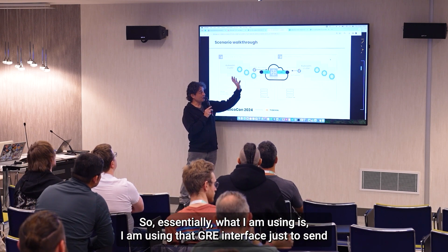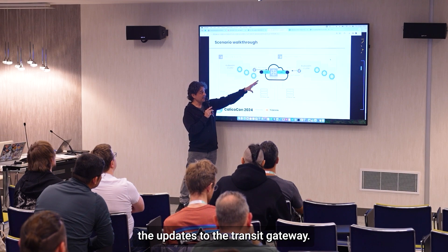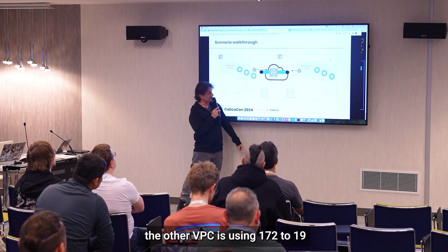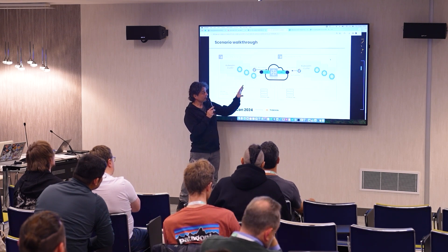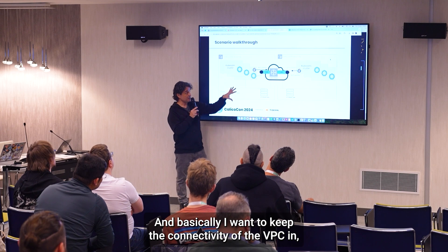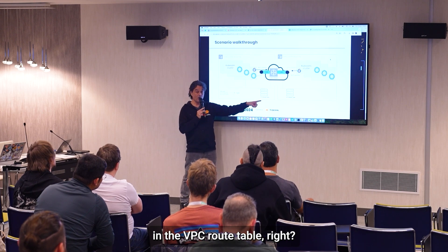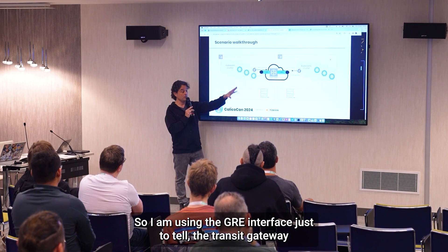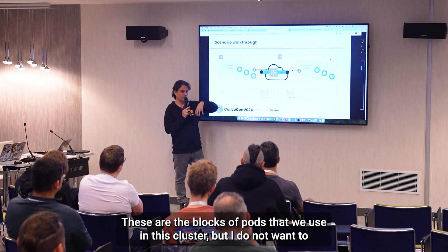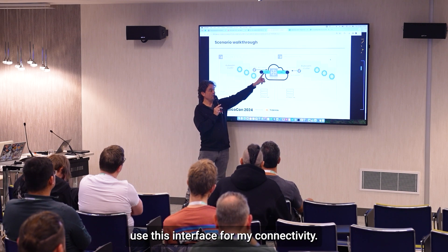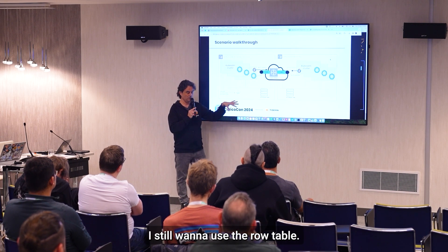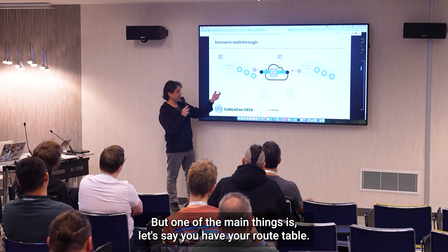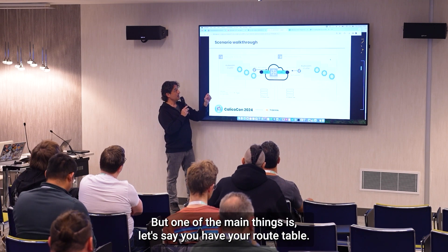In this case I used KUBEADM. Essentially I'm using that GRE interface just to send the BGP updates to the Transit Gateway. I have two VPCs — one VPC is using 172.16, the other is using 172.19. I want to keep connectivity within the VPC route table, so I'm using the GRE interface just to tell the Transit Gateway what blocks of pods we use in this cluster, but I do not want to use this interface for actual connectivity — I still want to use the route table.